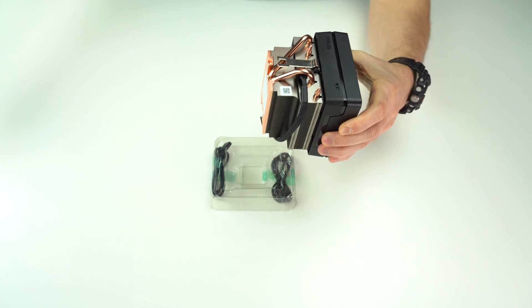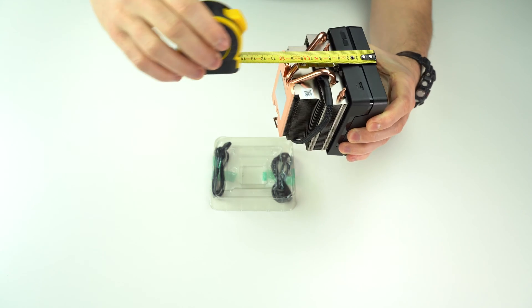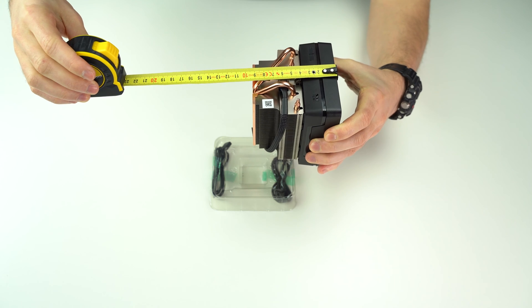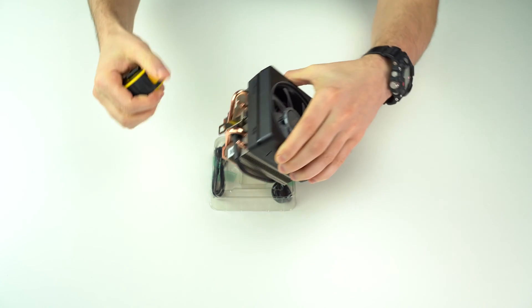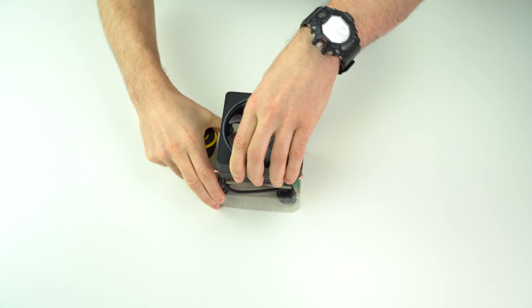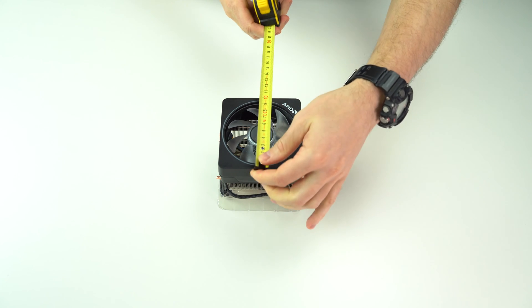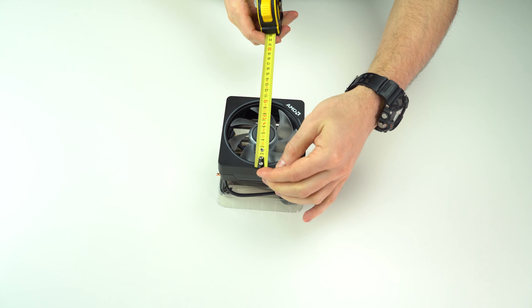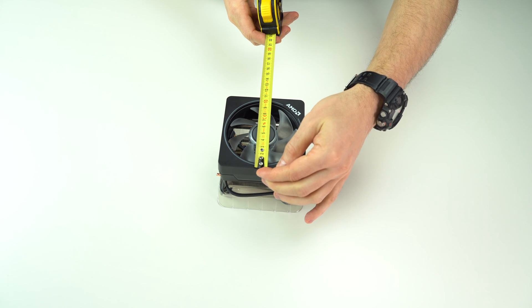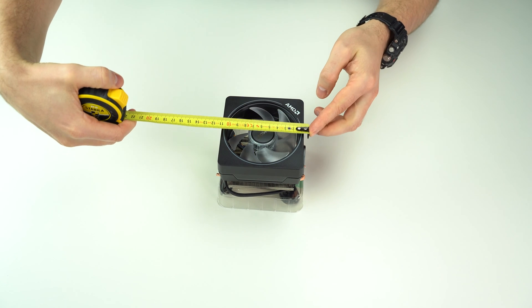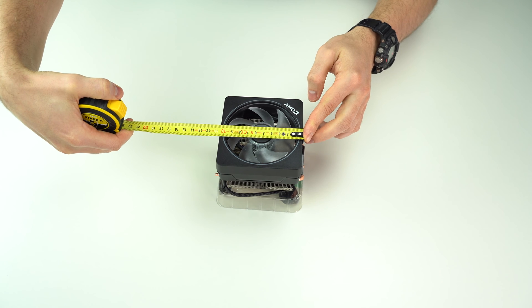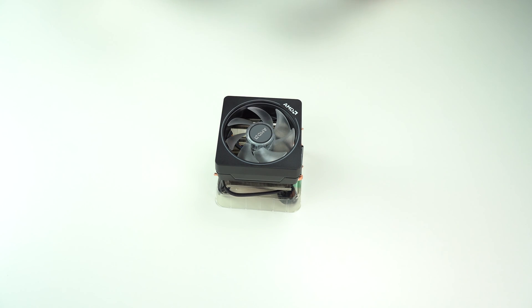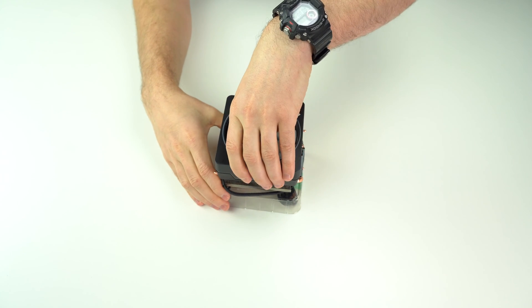The dimensions are 9.3 cm height. One side of the rectangle is 10.7 cm, and the other is 10.4 cm. So it's not huge, and therefore it will probably fit into most cases.